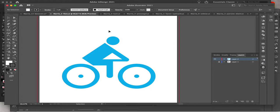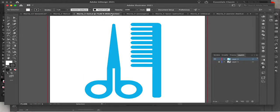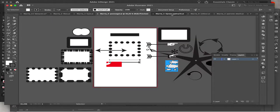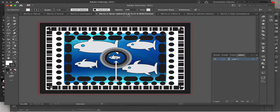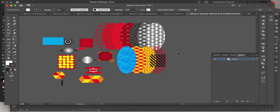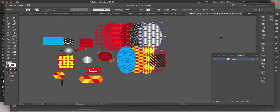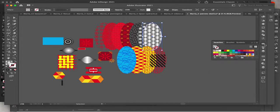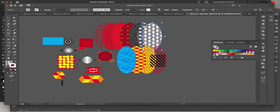And many more, like this signage — when people see it they know what it means. I will also share how to make a pattern and how to save it to your swatches.